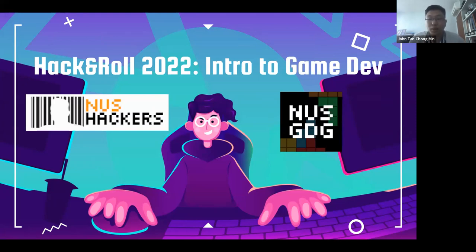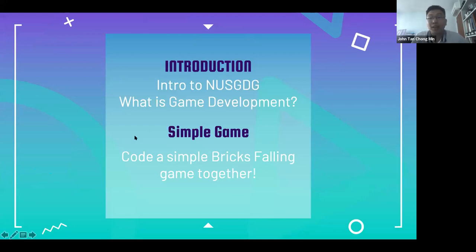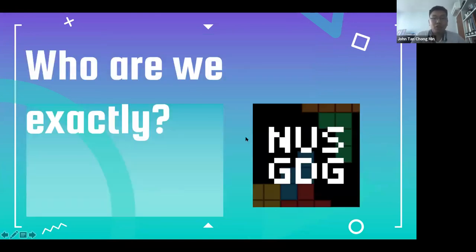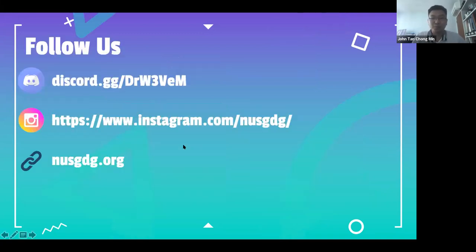I'm from NUS GDG, where I also teach game development at the club. We hope to give you a taste of creating your first simple game on the Unity game engine. First I'll do some brief background slides on the game development process and roles, and then we'll go live to code a bricks falling game together. GDG is just a group of people interested in making games who come together to create — simple as that.